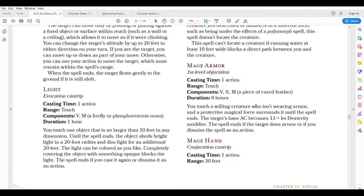Mage Armor is a first level abjuration spell. It takes an action to cast, does not require concentration, and lasts eight hours.